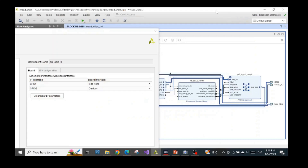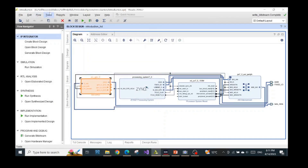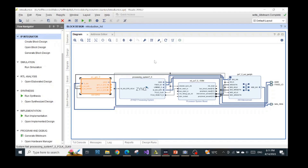One more thing: in the previous two videos, I started the project in drive C because I thought it might not work in another drive. However, I tried with drive G and other directories different from the main C drive, and it still works properly. So it's your freedom to choose which drive you want to start your Vivado project — Vivado can handle it all.